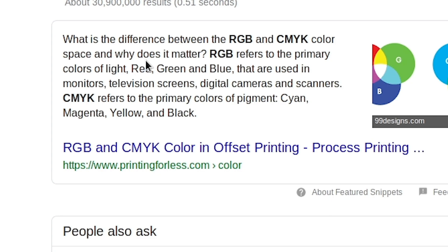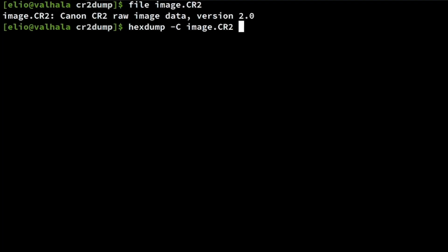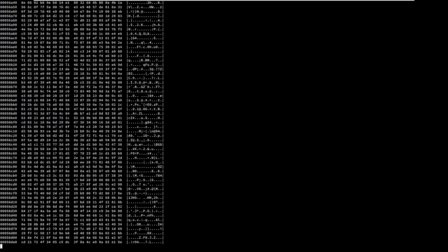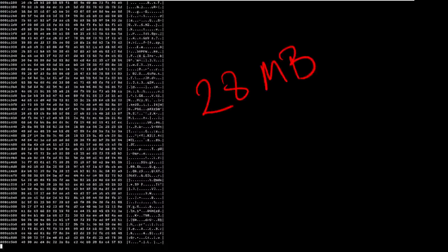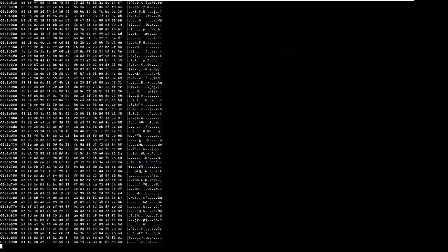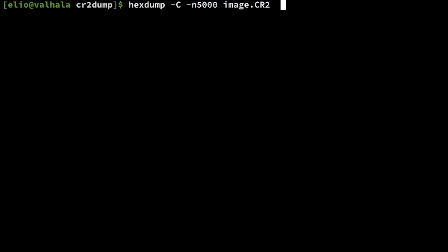Let's then inspect the file using the hex dump utility. The result is approximately 28 megabytes of data. That's quite large for a single image file. Let's dump the first 5000 bytes. Well it does not look like this is readable from a human perspective.